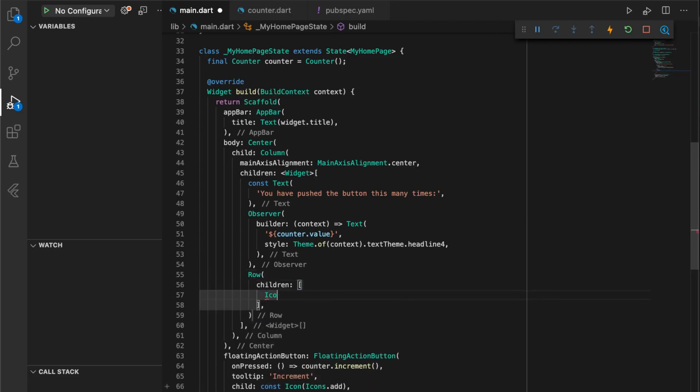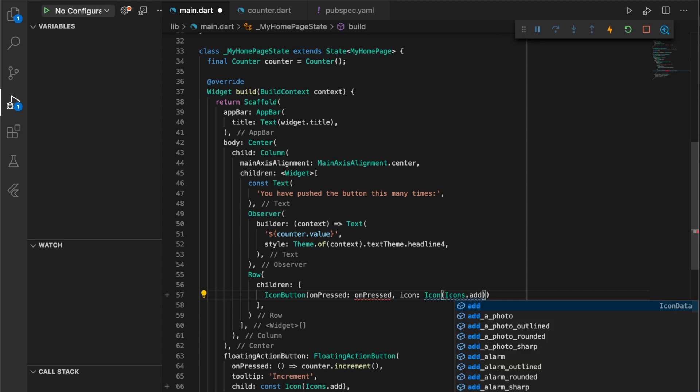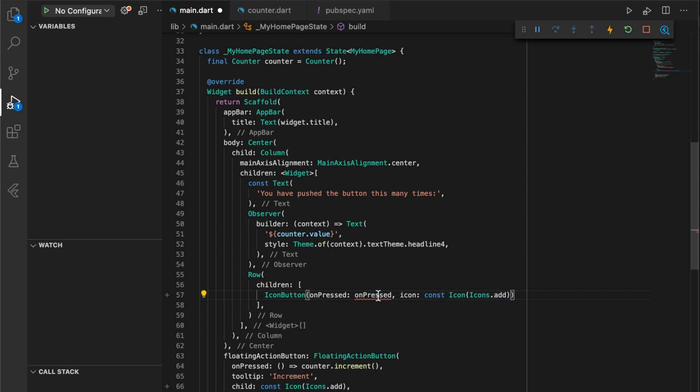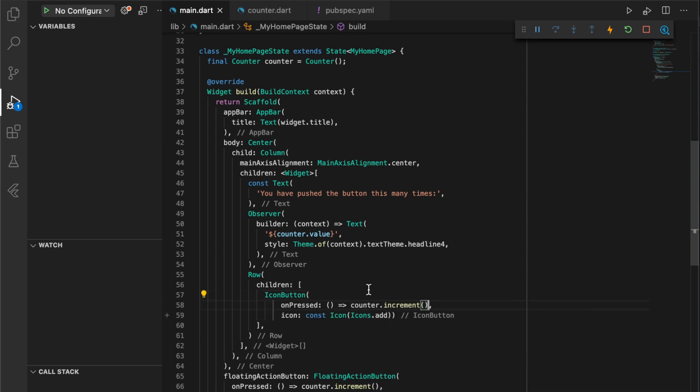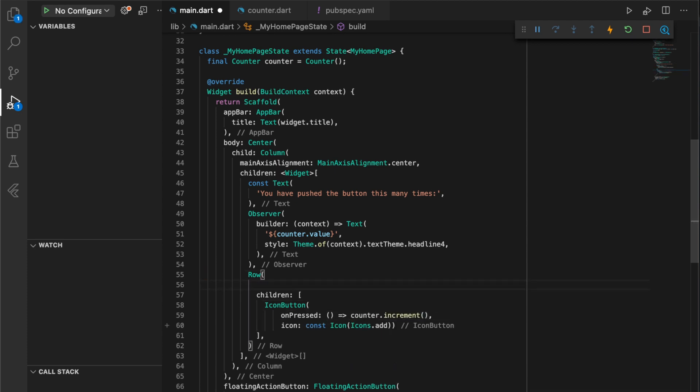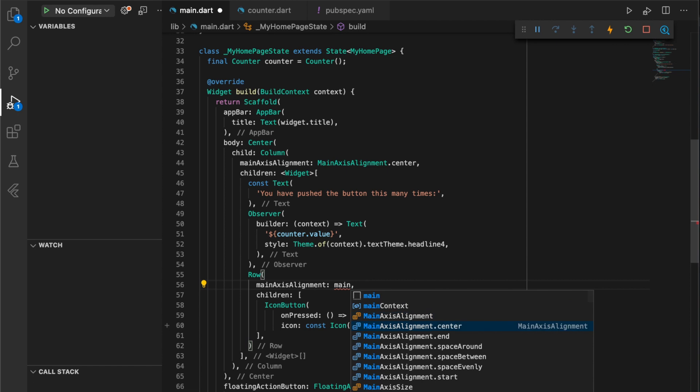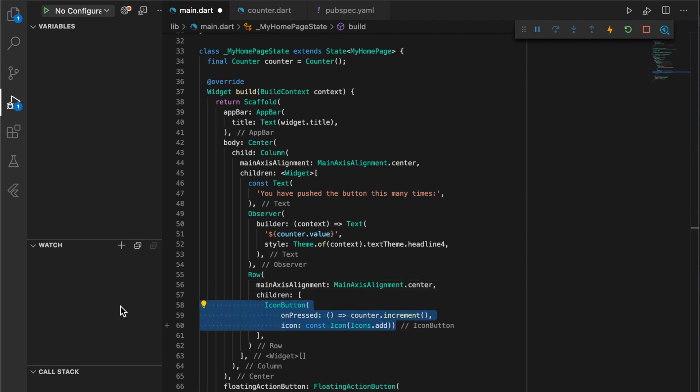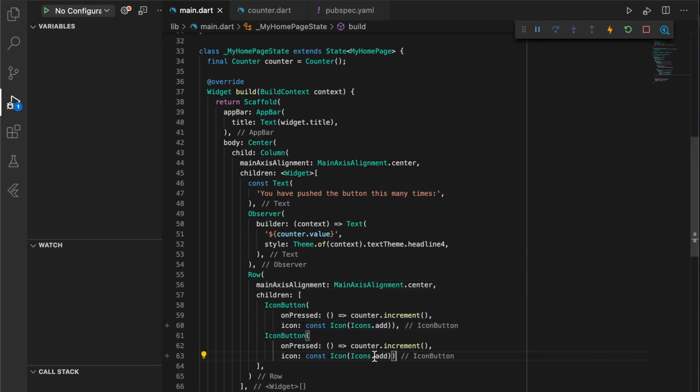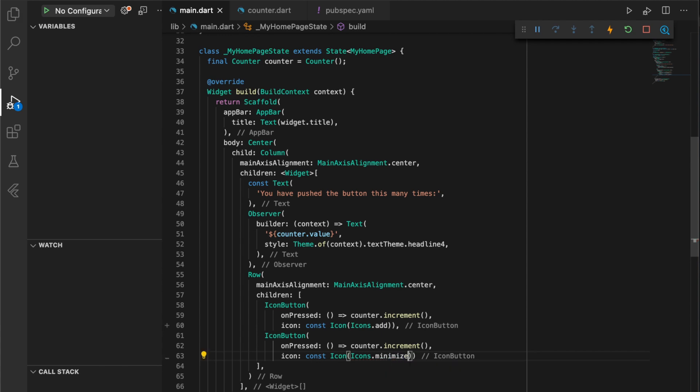To take this example a bit further, let's add two buttons in a row to allow the user to increase and decrease the counter value. Pressing one of these buttons will kick off an action in the counter class which will update the state of the observable held within the observer widget.